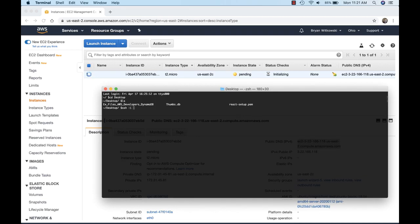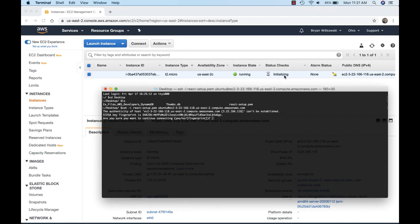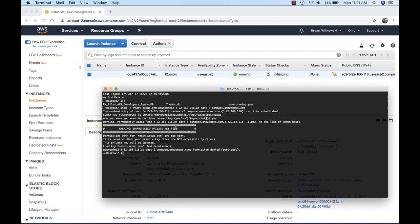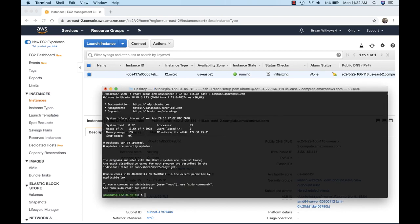I'll use SSH with the '-i react-setup' flag and then 'ubuntu@' my public DNS entry. The instance is still initializing so it won't allow me to access it yet, and it also tells me the key file has bad permissions. I have to change the permissions to 400 on that react setup key file. After doing that, I try to SSH into the EC2 instance and I'm now connected.